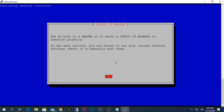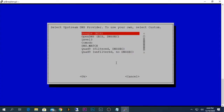Pi-hole is a server so it needs a static IP address to function properly. You need to decide on an IP address to assign to your Pi-hole Raspberry Pi device. Make sure the IP address you choose is not already assigned to other devices so it is unique to your Pi-hole ad blocker. In the next selection you can choose to use current network settings via DHCP or manually edit them — the best practice is to use a static IP address, so press OK.